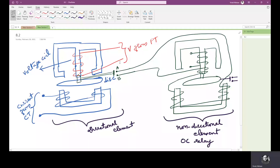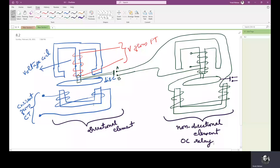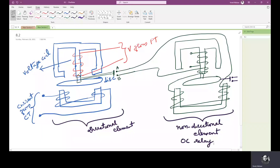The directional element has two parts: a voltage coil and a current coil — two magnets wound with voltage coil and current coil respectively. The voltage coil of the directional element is energized by the system voltage through a potential transformer or VT, that is, a voltage from the potential transformer or voltage transformer.